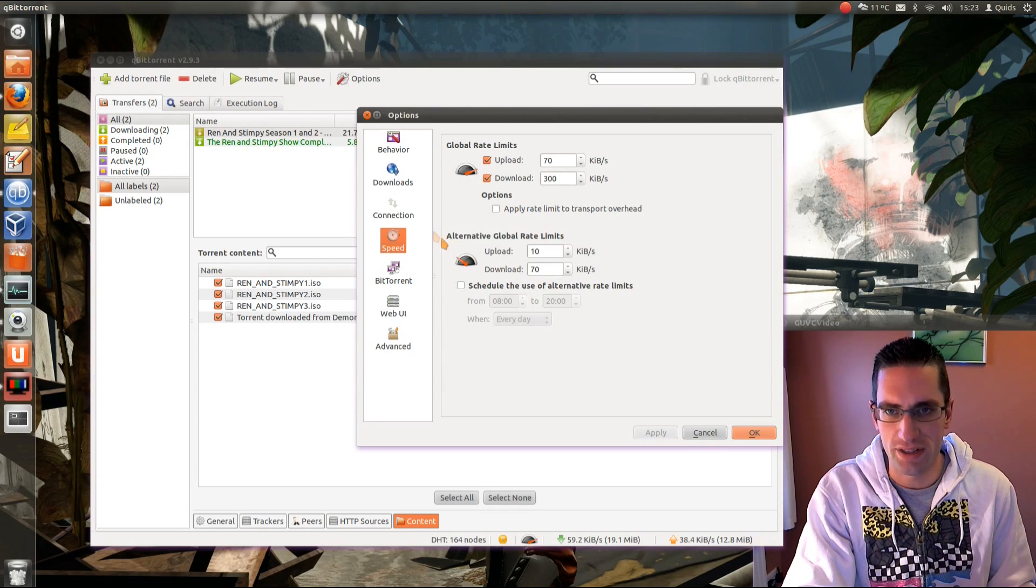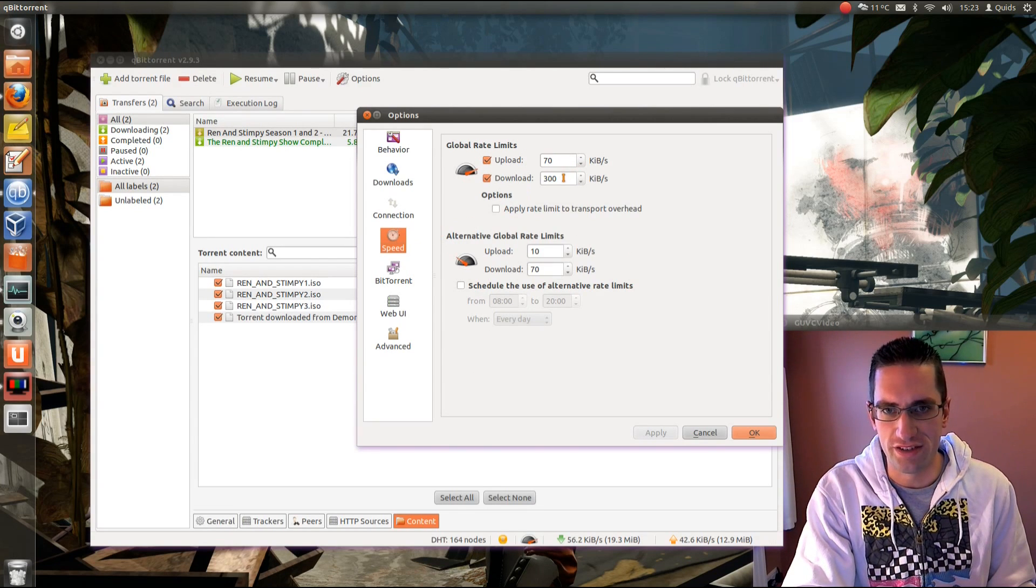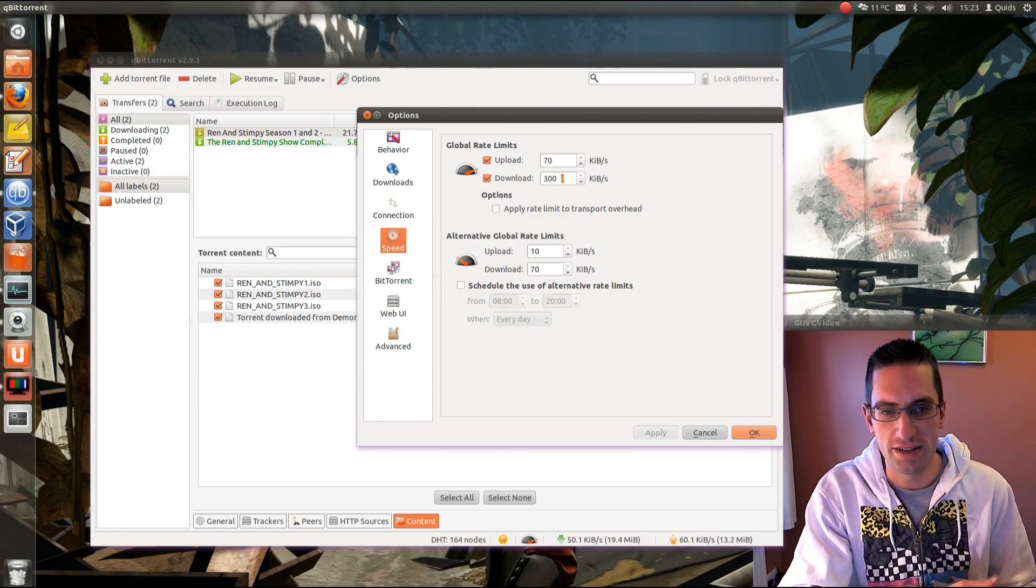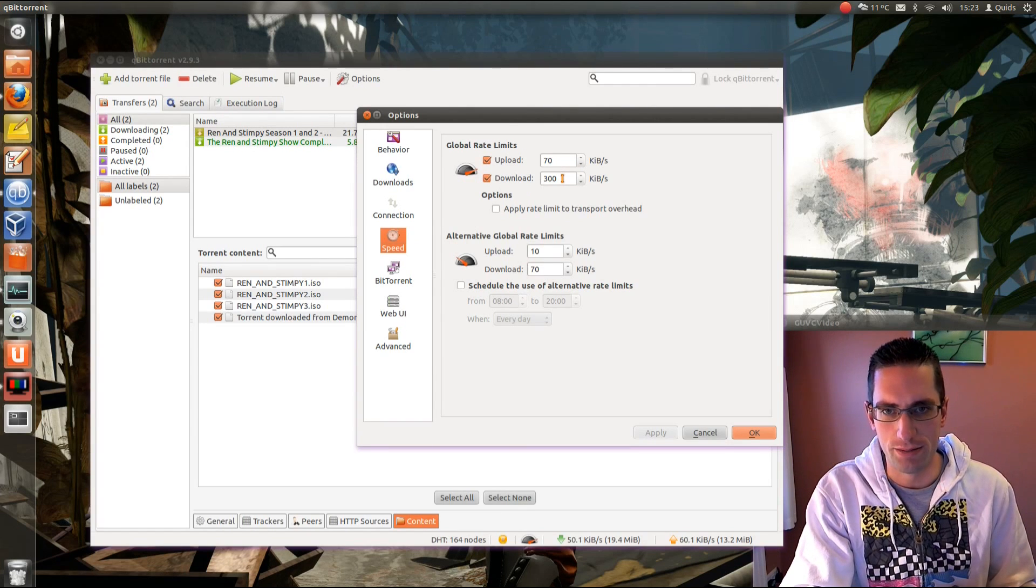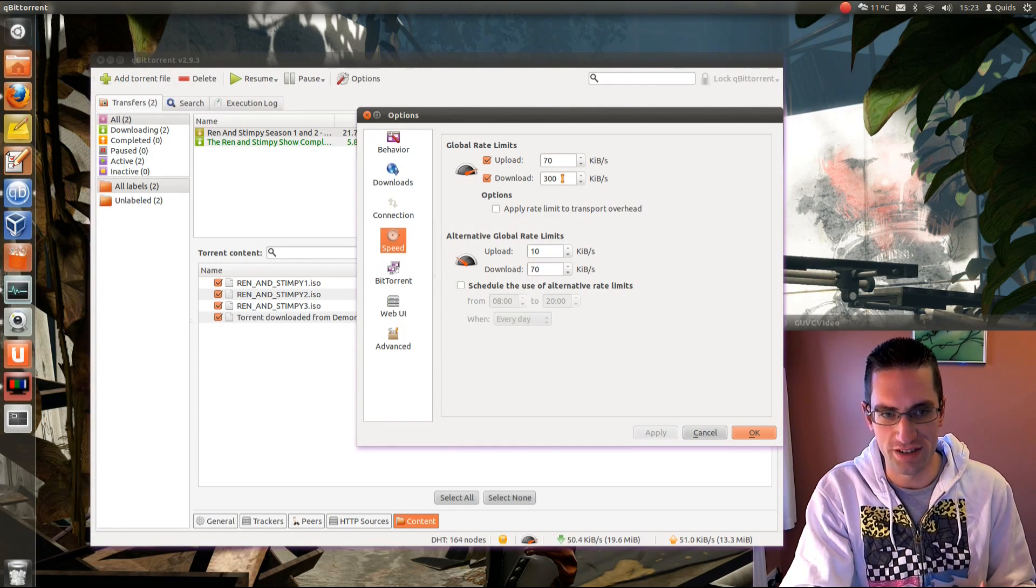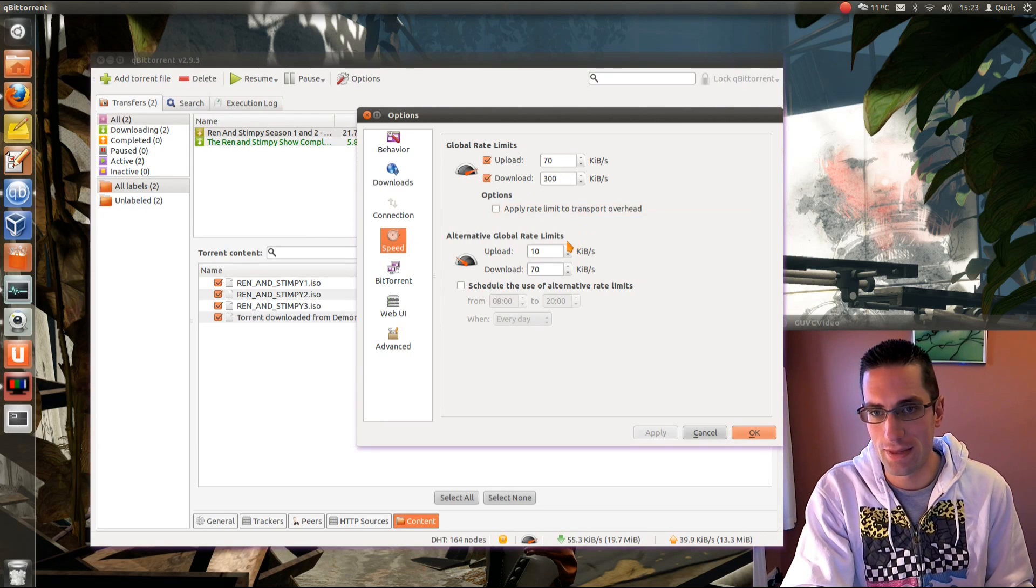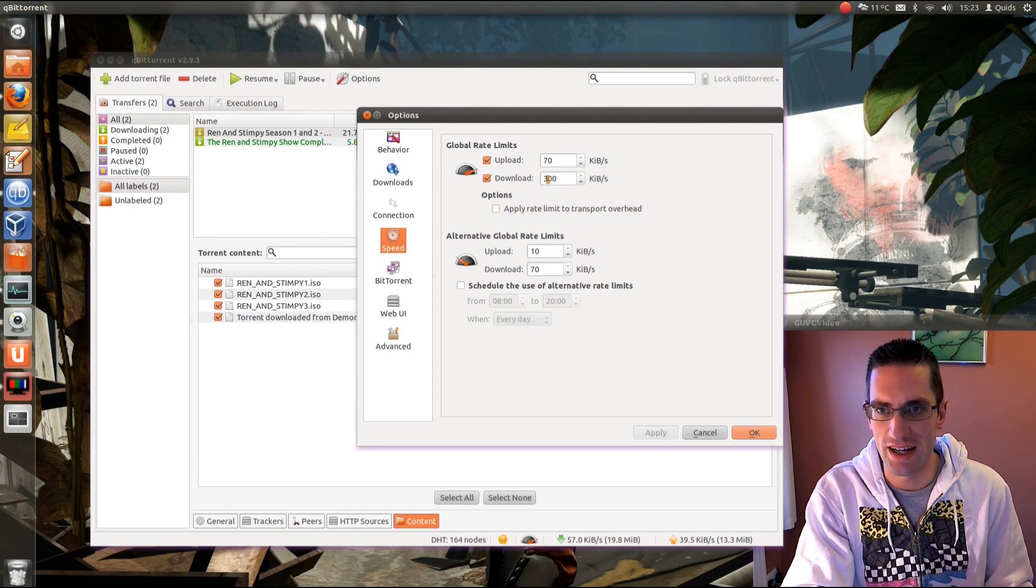We've got speed limitations. So, I tend to limit it to about two thirds of my maximum speed. That way I'm not causing a denial of service to myself and I'm trying to use the internet. I can use the internet and torrent at the same time.